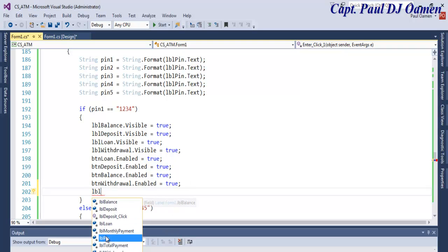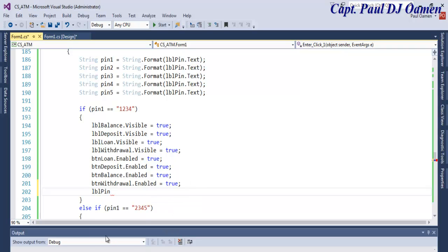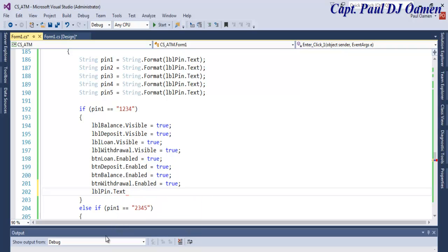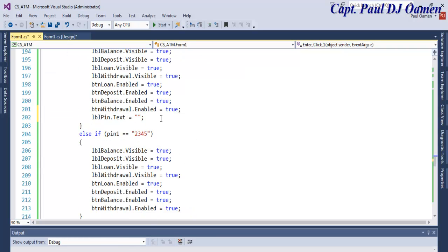We're going to repeat the same thing for all of that.